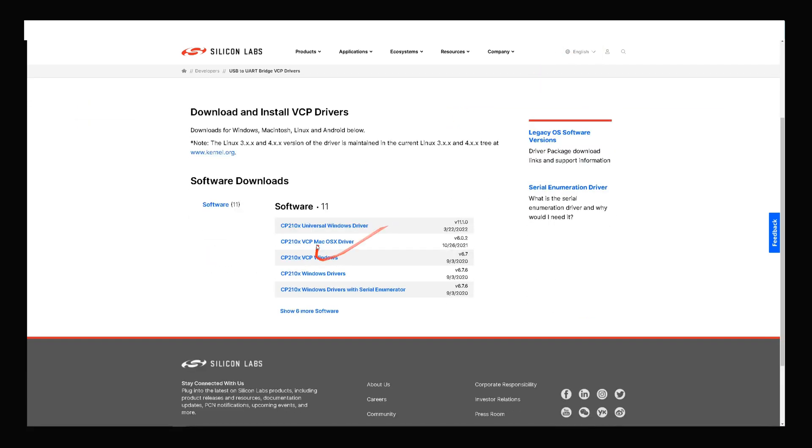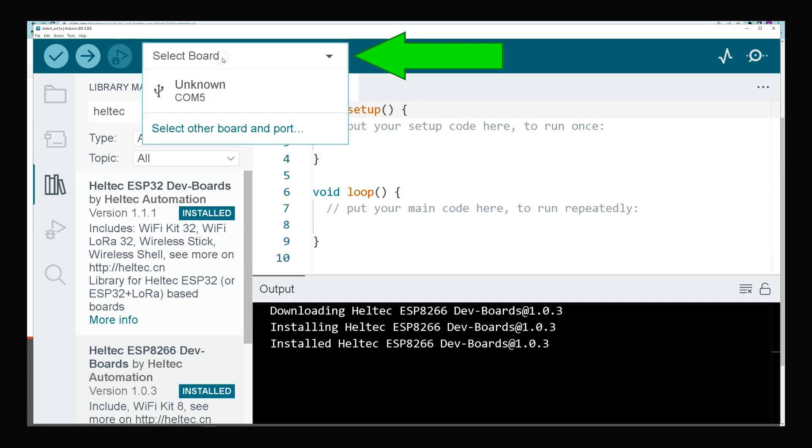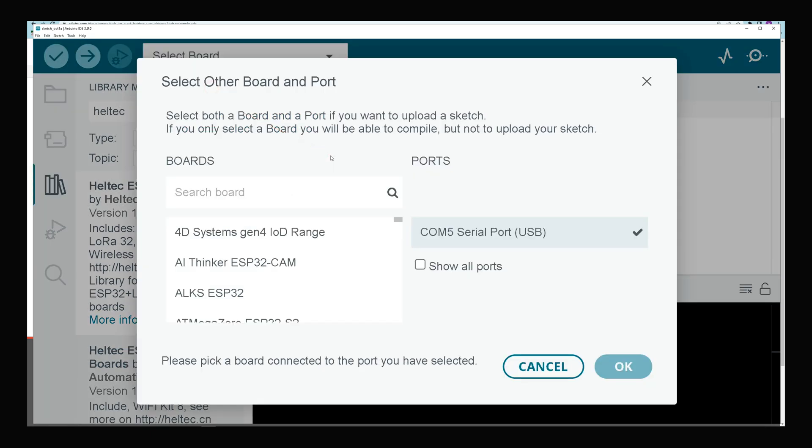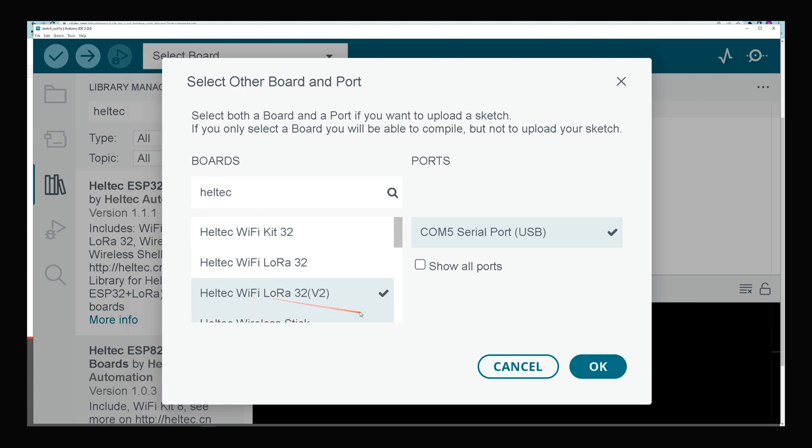You can install the driver based on your operating system. In Arduino, in select board section, choose COM5. Search the board. Mine is Heltec WiFi LoRa 32 Version 2. I select it, then click OK.